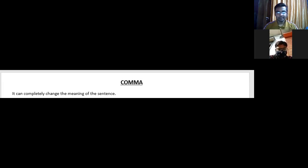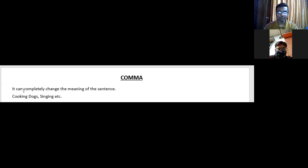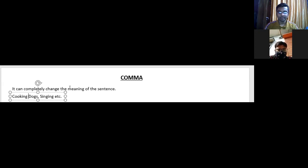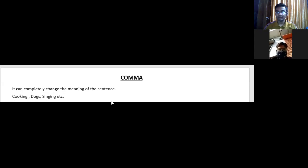Comma can completely change the meaning of a sentence. For example, if you ask me what my hobbies are and I write 'cooking dogs, singing etc.' — you will start laughing because 'cooking dogs' is a completely different thing. But if I put a comma after 'cooking,' now it makes sense: cooking, taking dogs outside. This is the impact of comma. In writing, it is of much more importance.